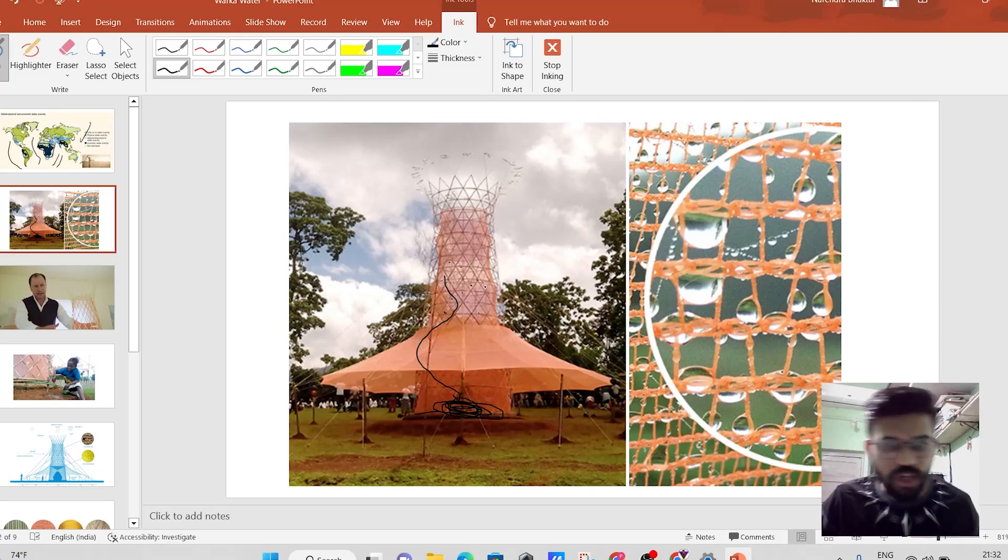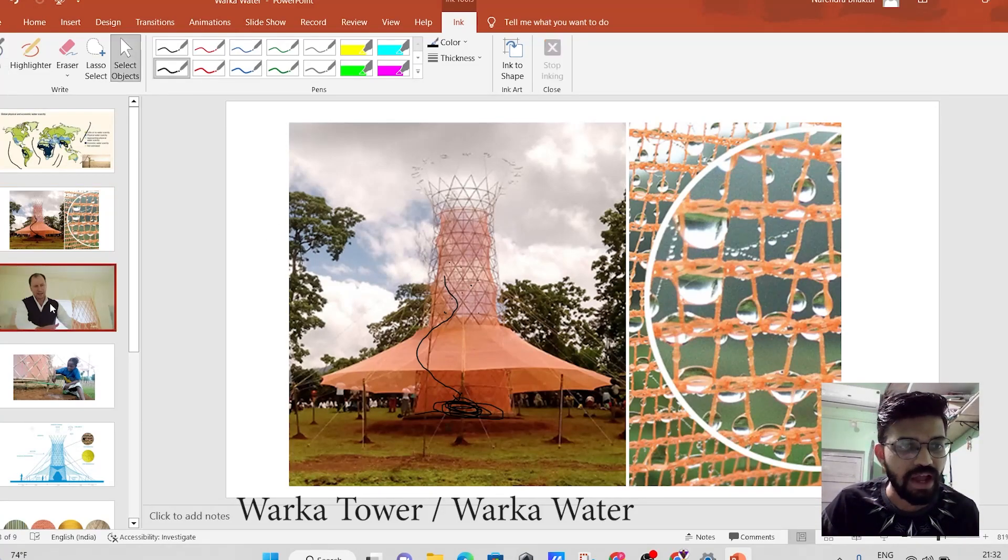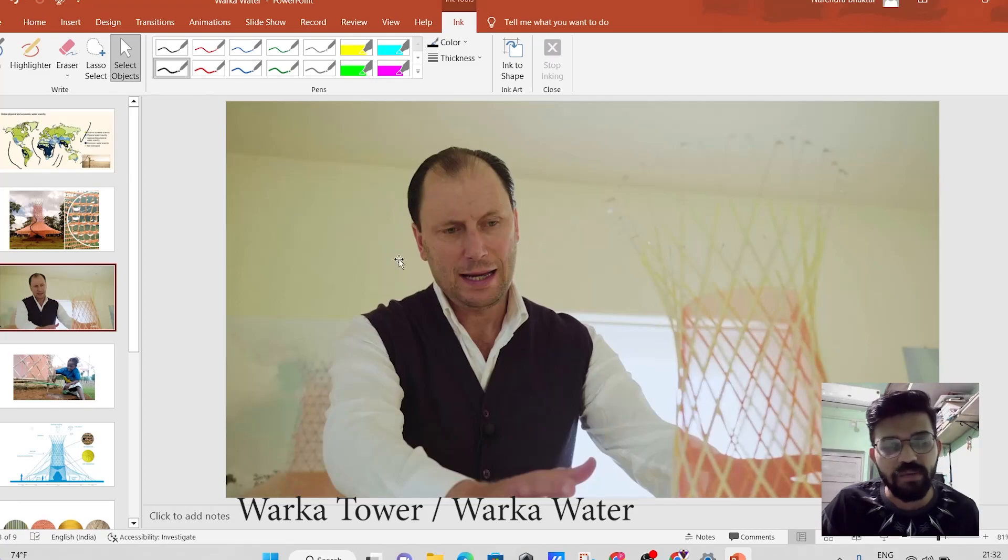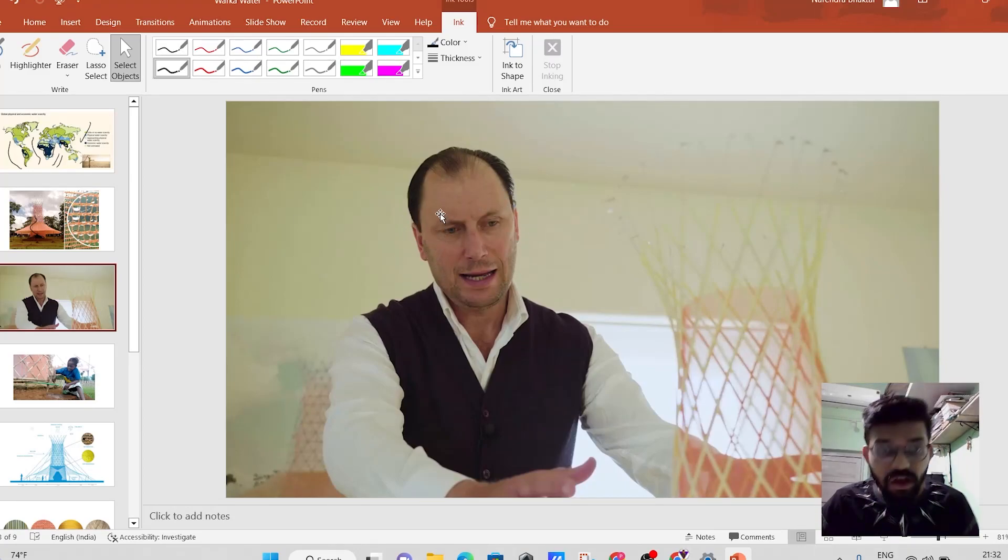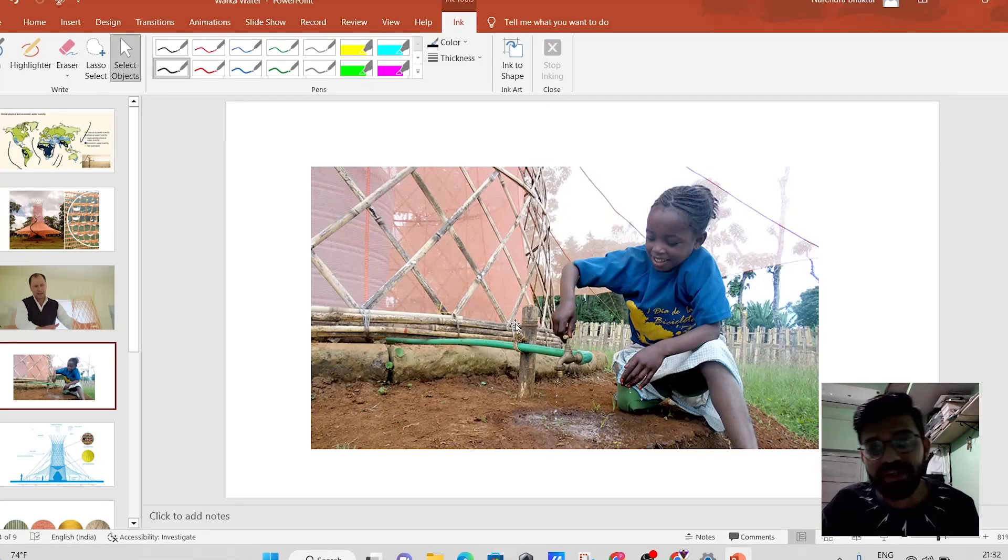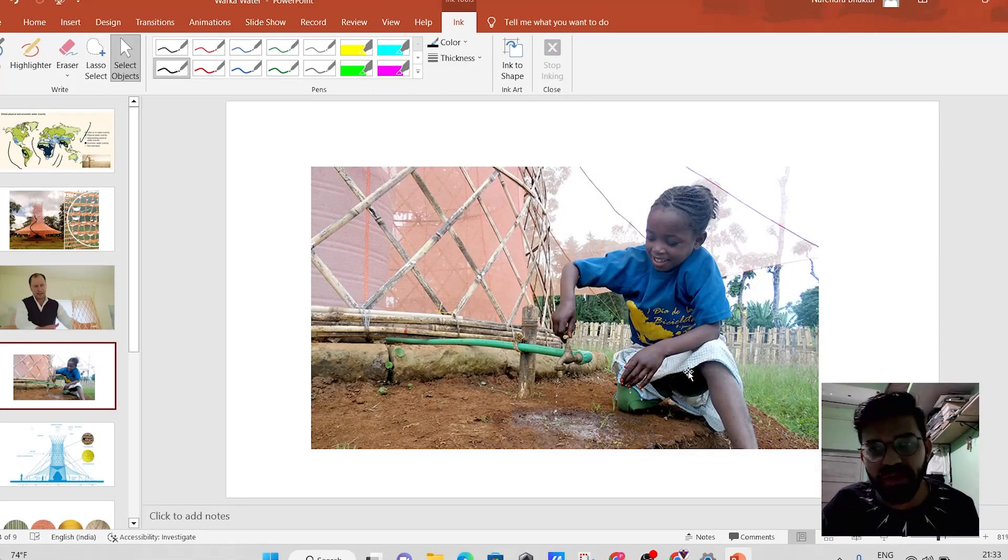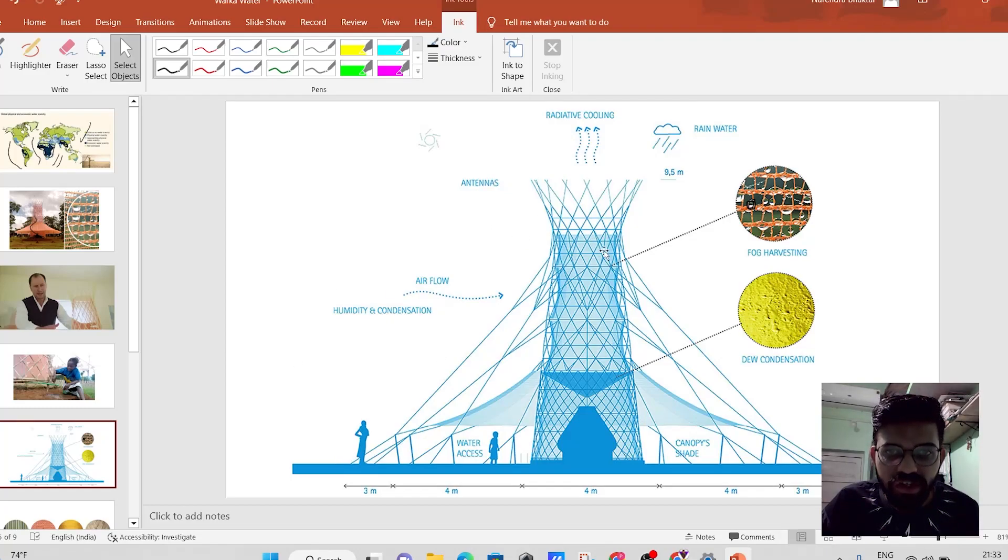This particular invention, it is known as the Warka tower that is developed by this architect known as Arturo Vittori. And basically, it will produce the clean and the drinkable water. So let's understand the construction of this particular tower.